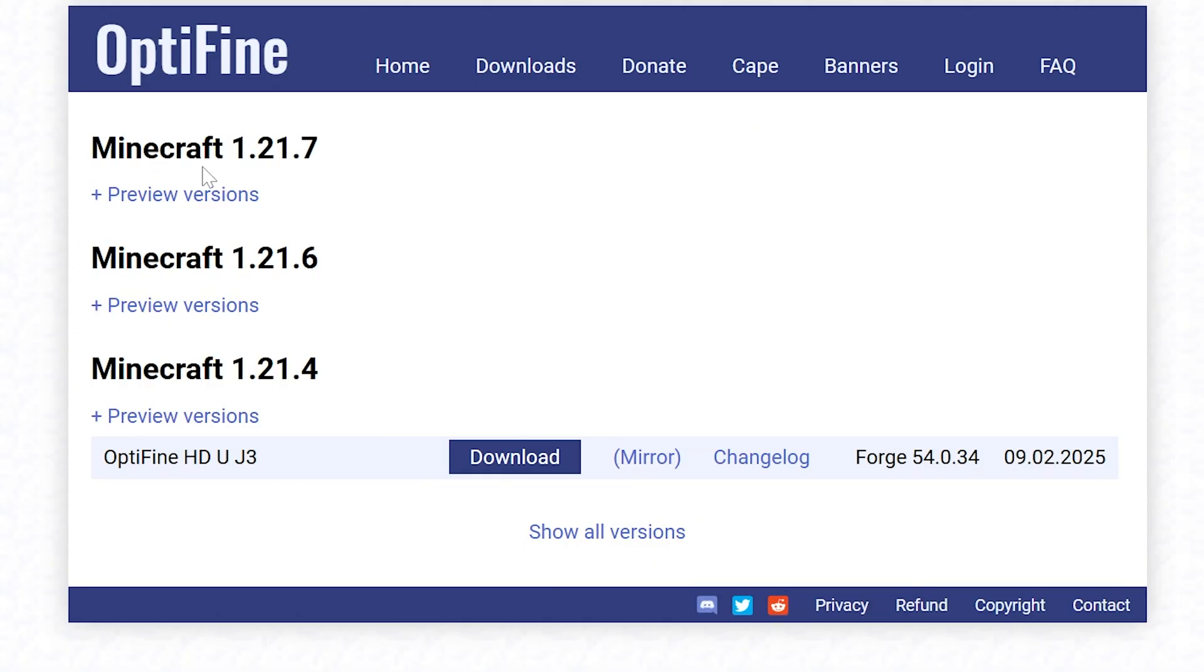Now, as of recording, OptiFine came out just a few minutes ago and shaders is not yet available in it. As soon as it is, we will do a video on it. So be sure to subscribe because as soon as that's available, we will do that video and you'll be notified of it.